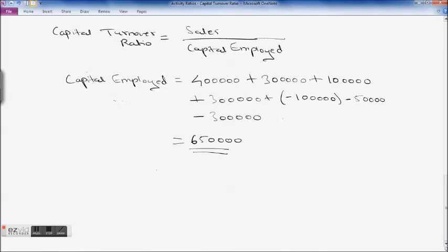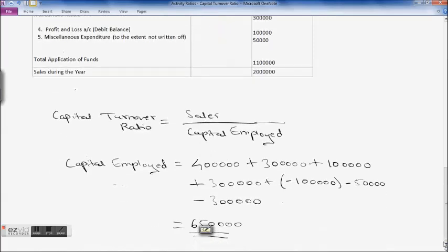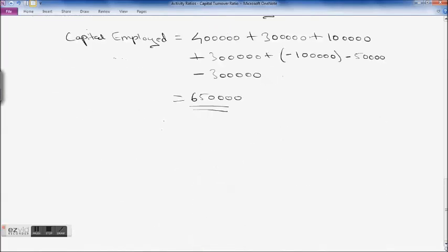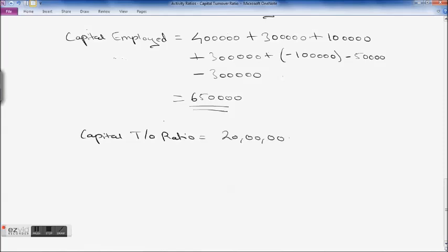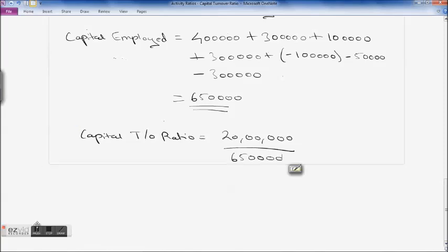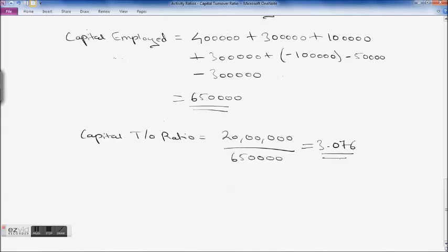So the capital turnover ratio equals sales divided by capital employed. Sales is ₹20 lakh, and capital employed is ₹6,50,000. The capital turnover ratio comes to 3.076 times. This means the capital employed is able to generate sales which are approximately 3 times the total capital employed.